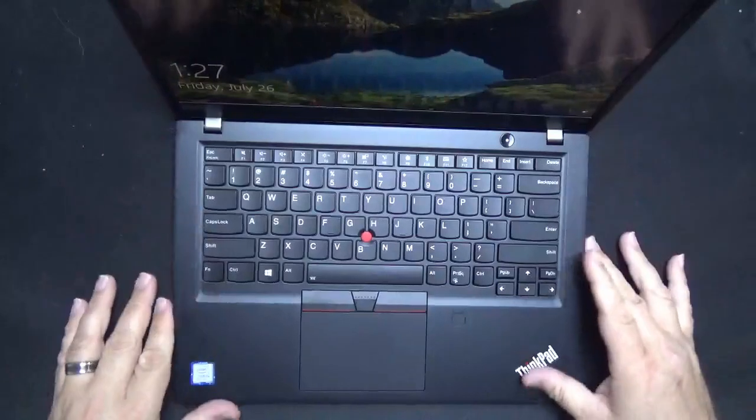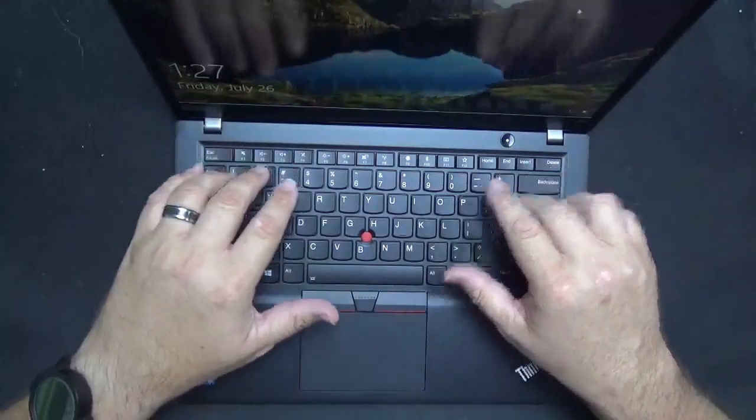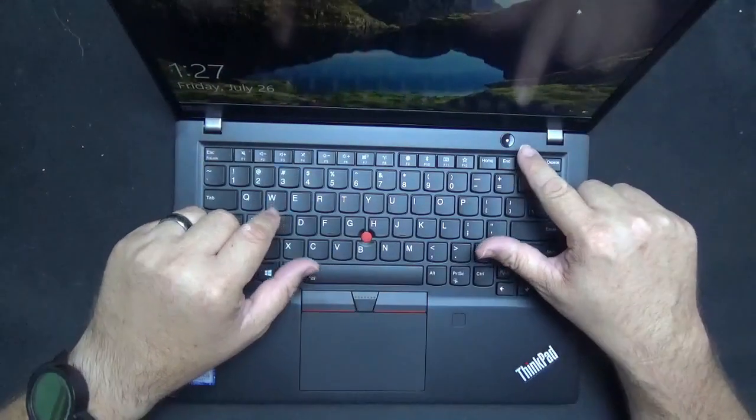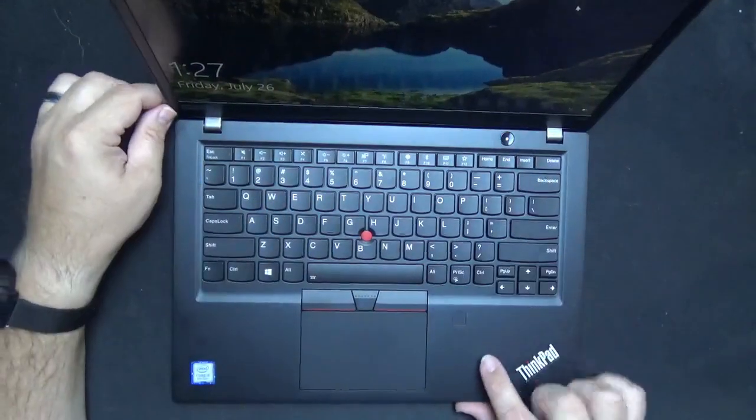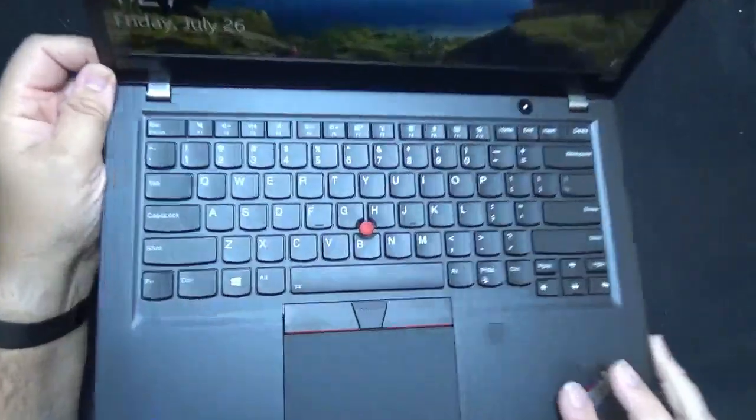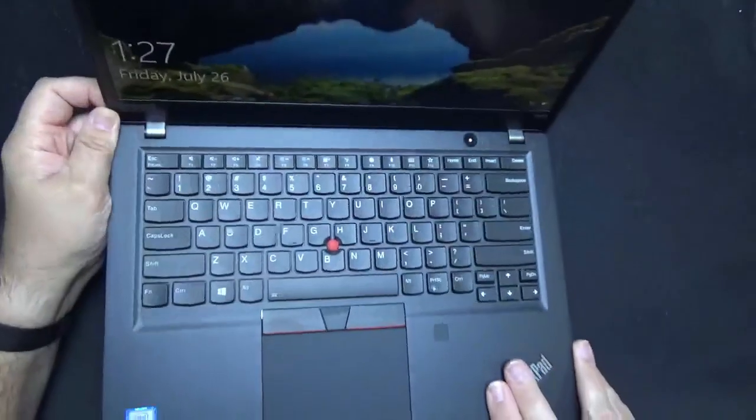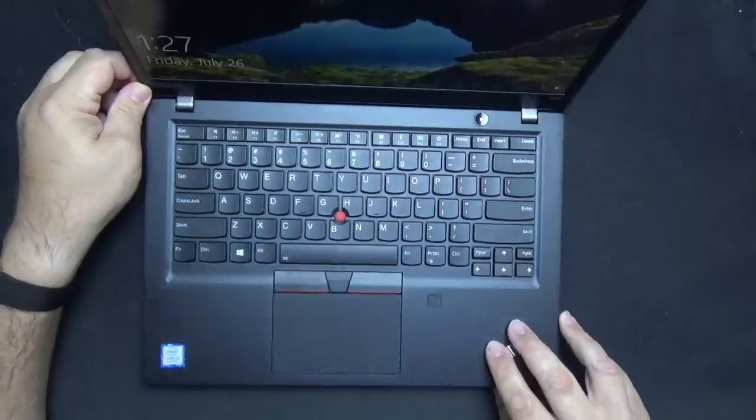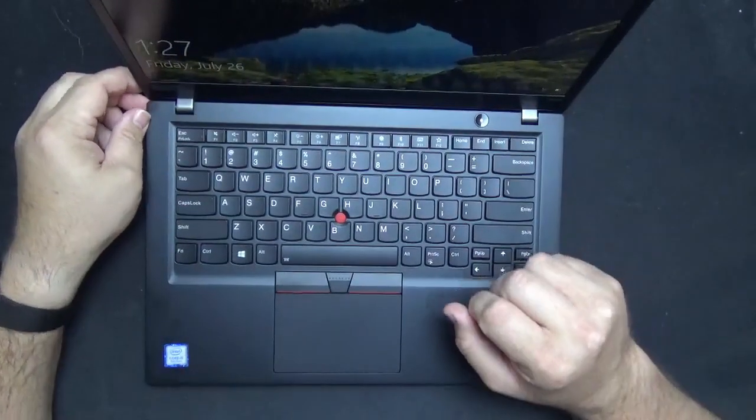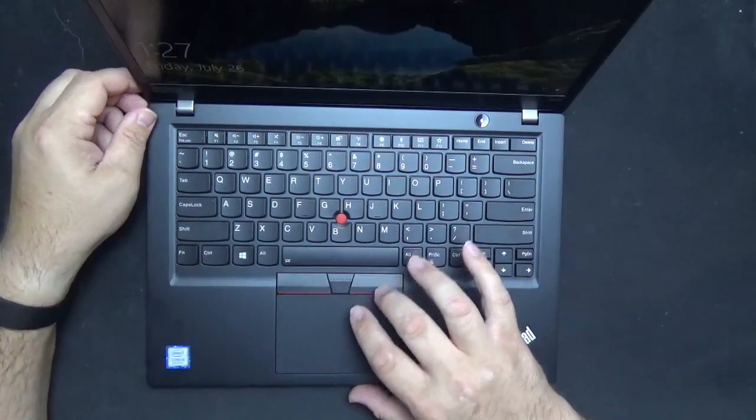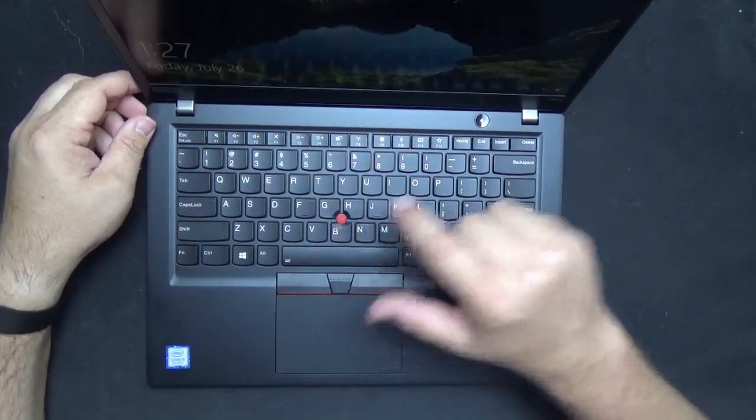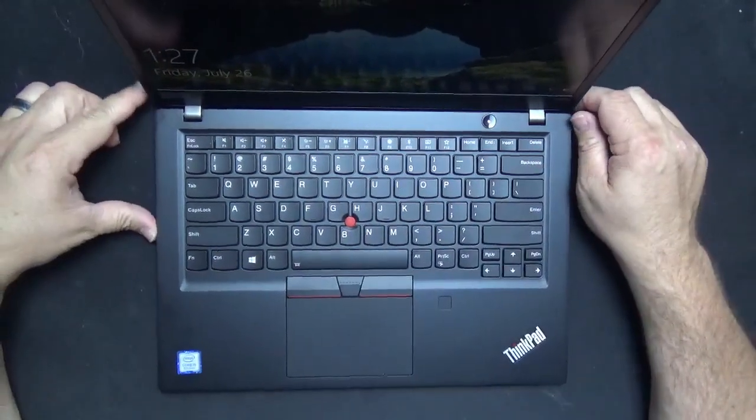Standard keyboard layout, backlit. You have a power button. Fingerprint reader right down here. Your trackpad and your trackpoint doohickey right here in the middle.